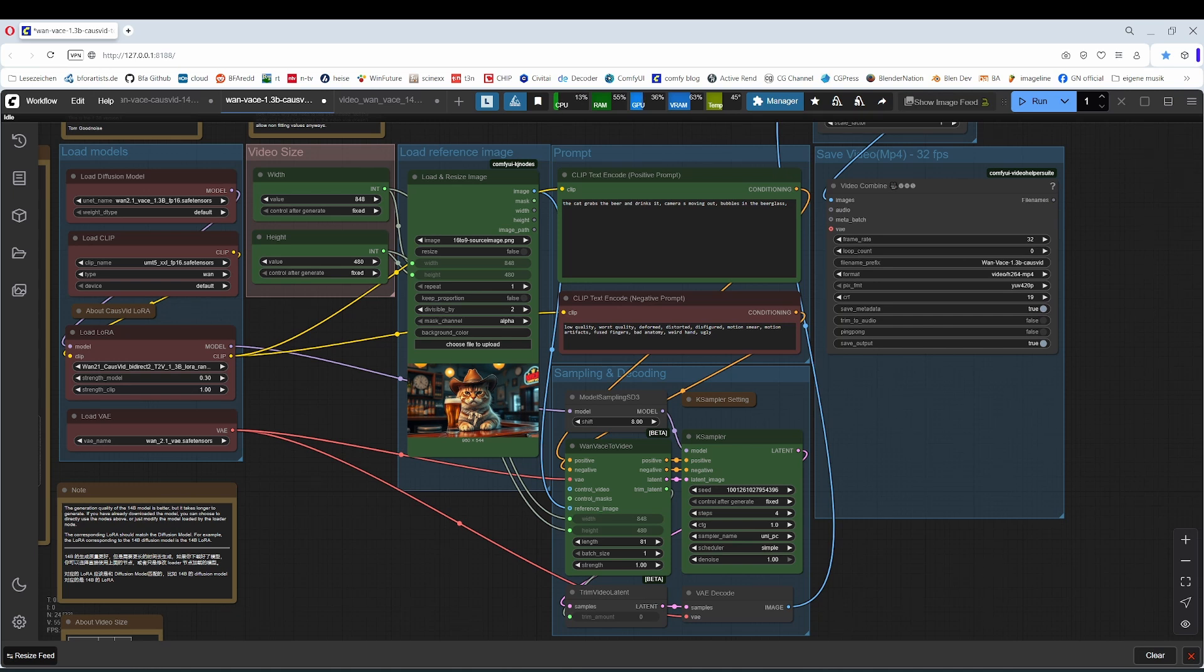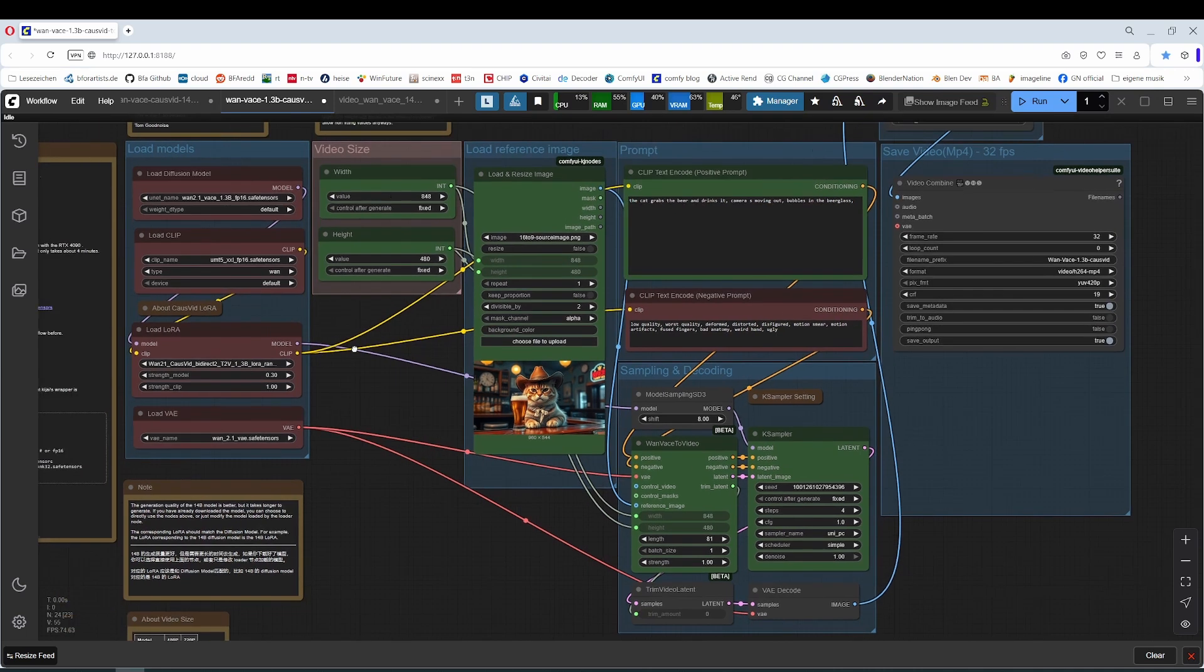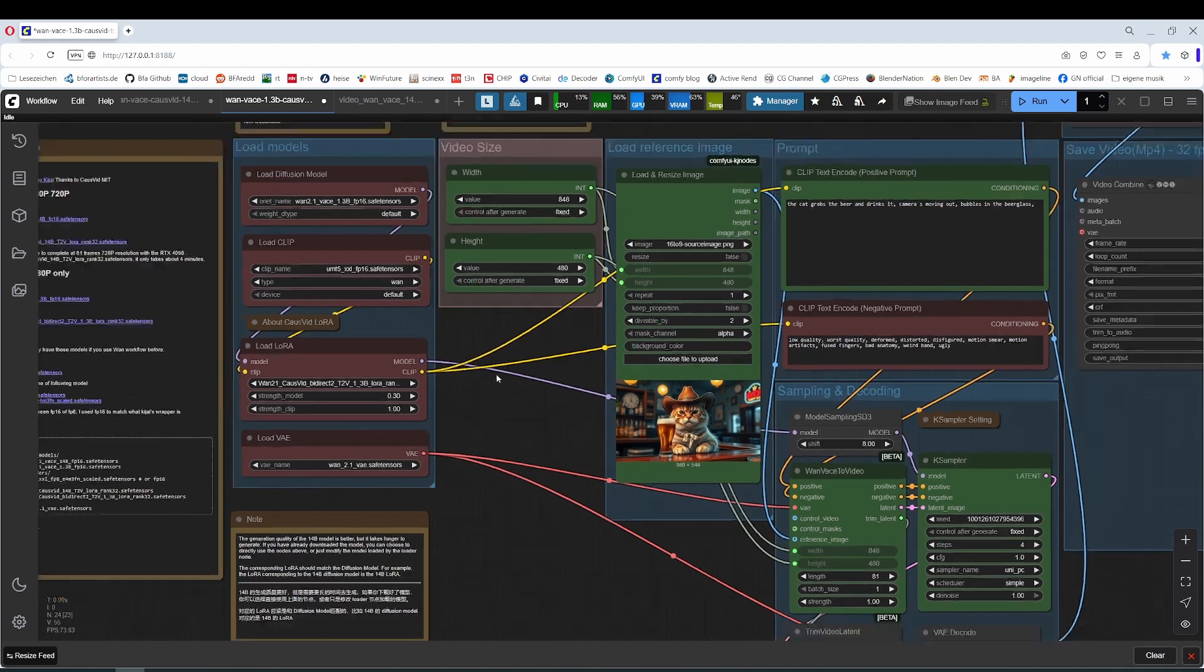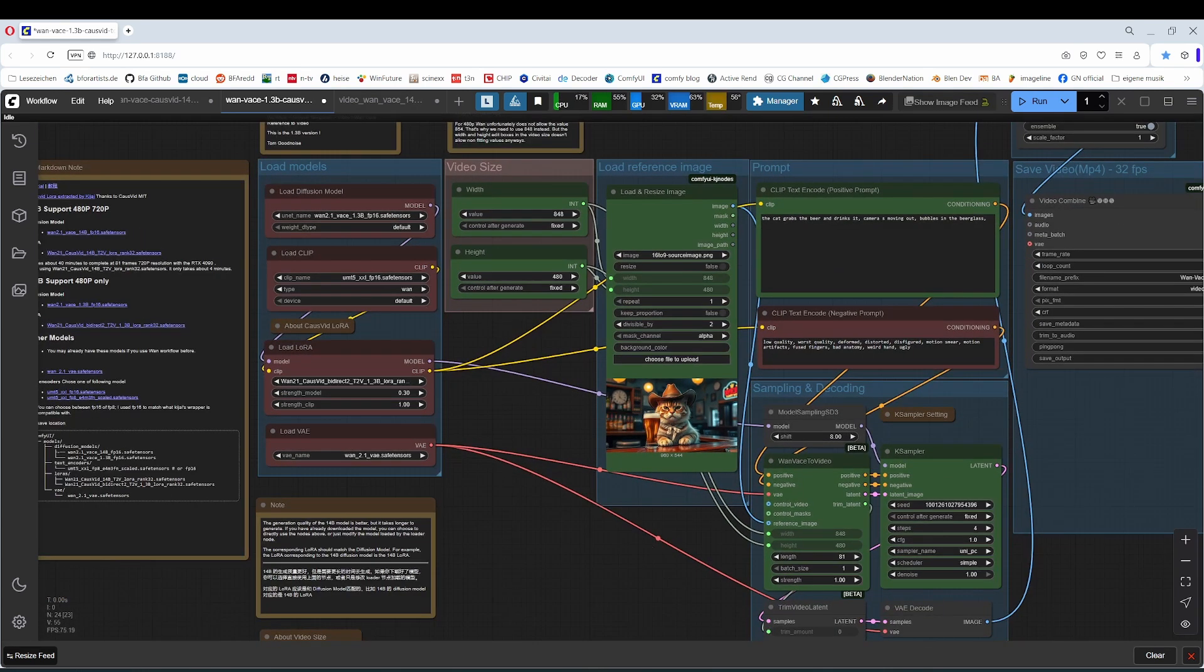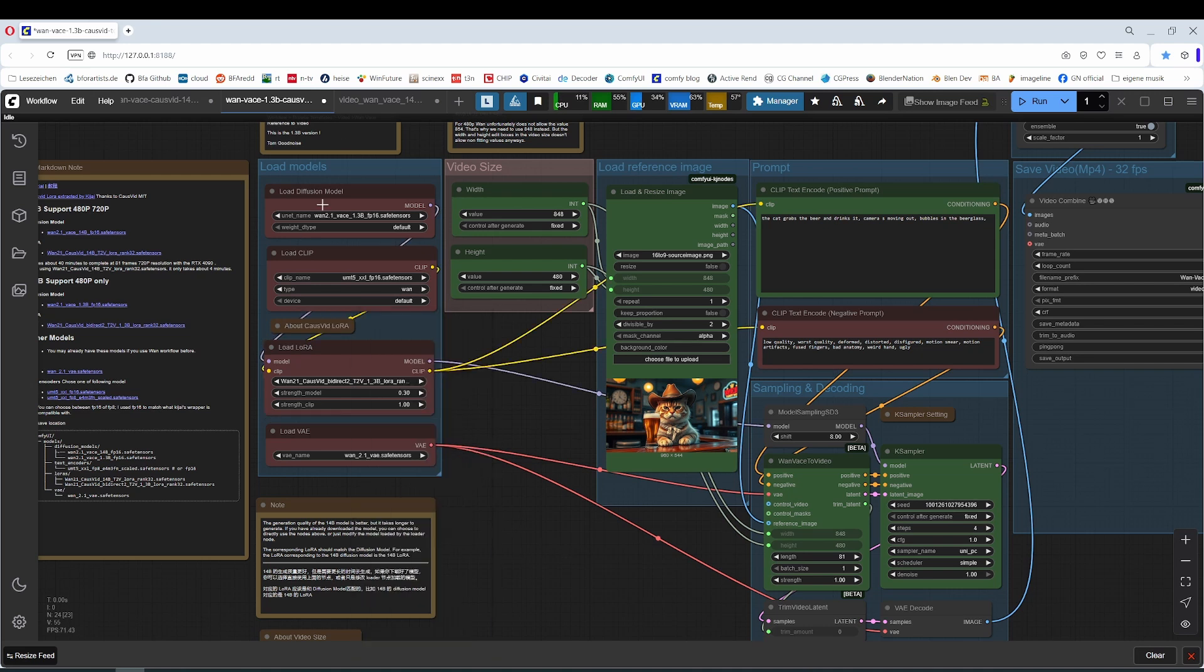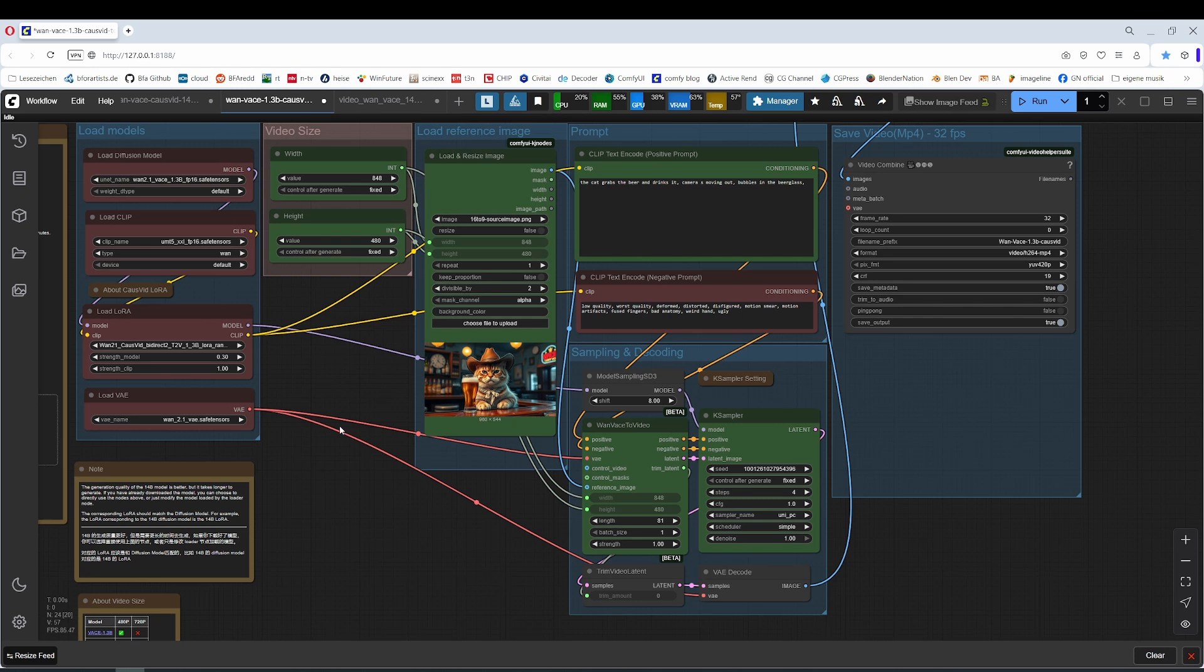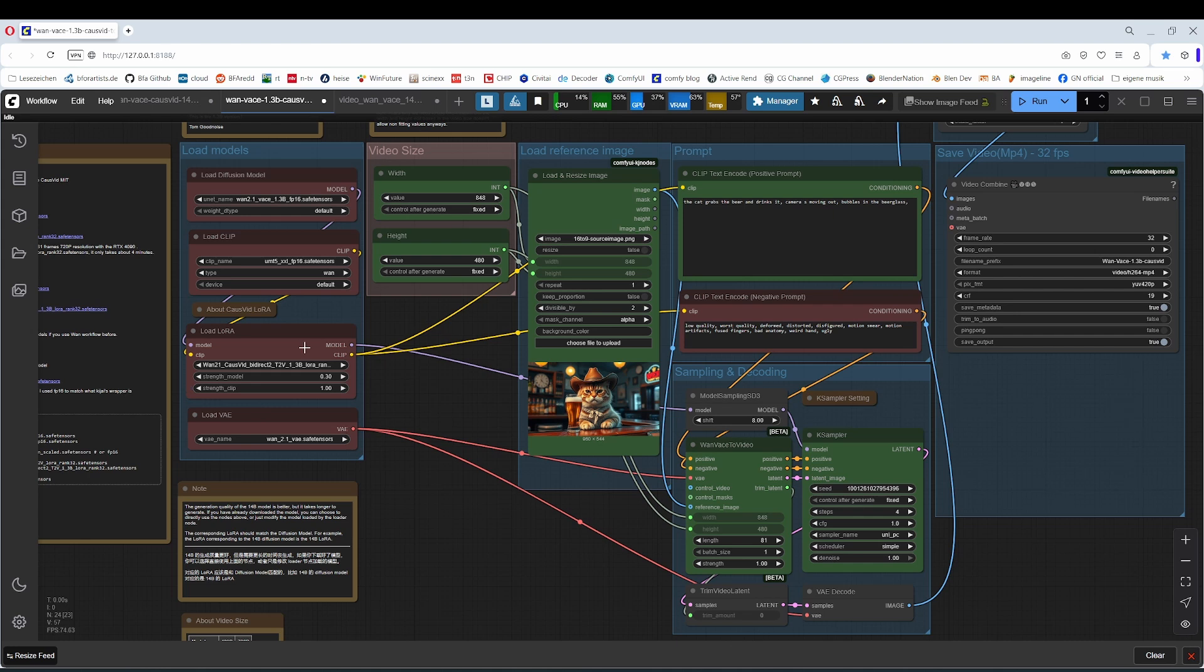The original Wan, I had tested it in the past and it was simply too slow for my needs. And in this regards, we have some very good news here. This CoseFit LoRa here does a miracle with Wan Vase. When we turn off this LoRa bypass and run Wan Vase without the LoRa and adjust the settings here, you need to adjust them. But we come to this at a later point. Then we have over an hour of generation time. With the LoRa on, we are down to 10 minutes. That's already quite a statement.